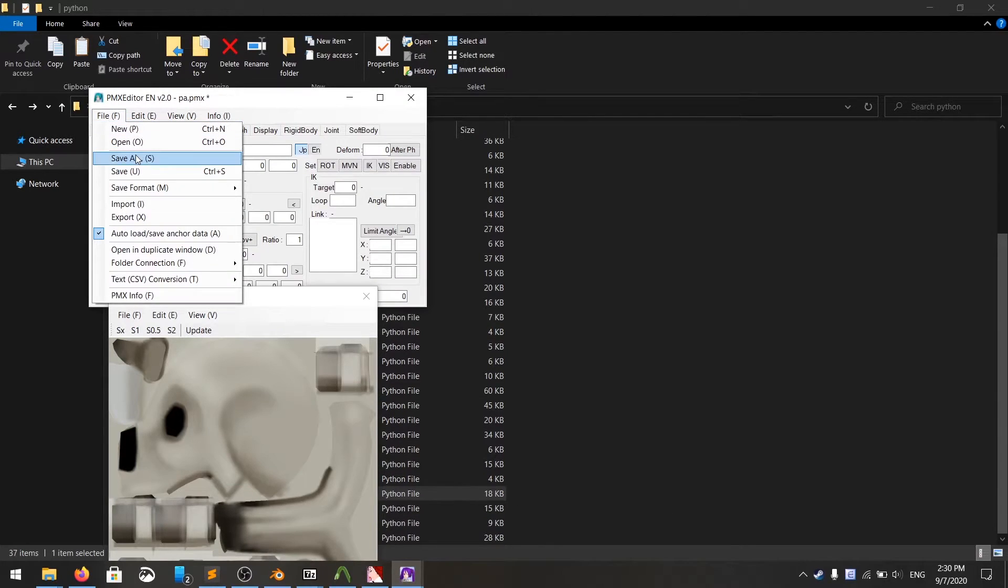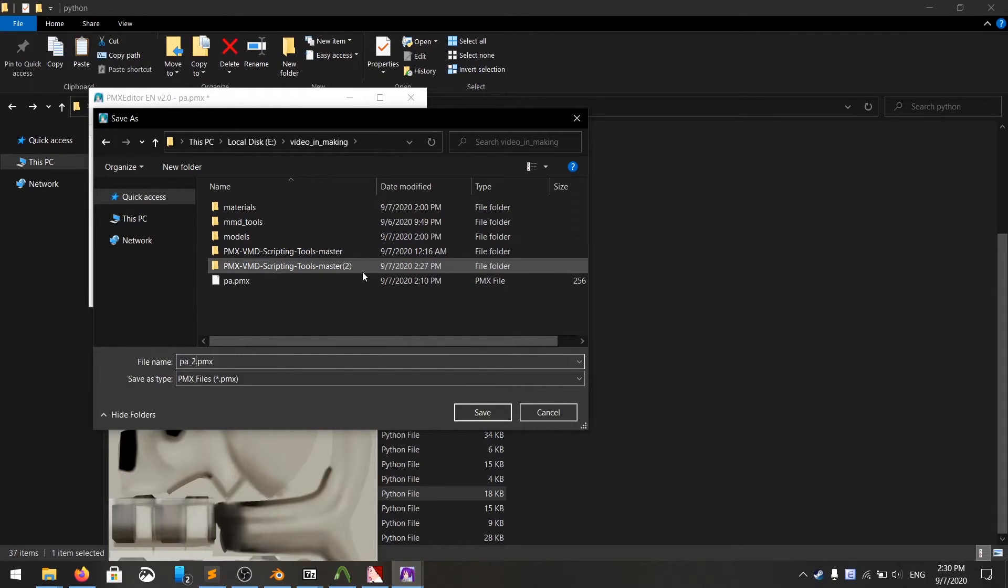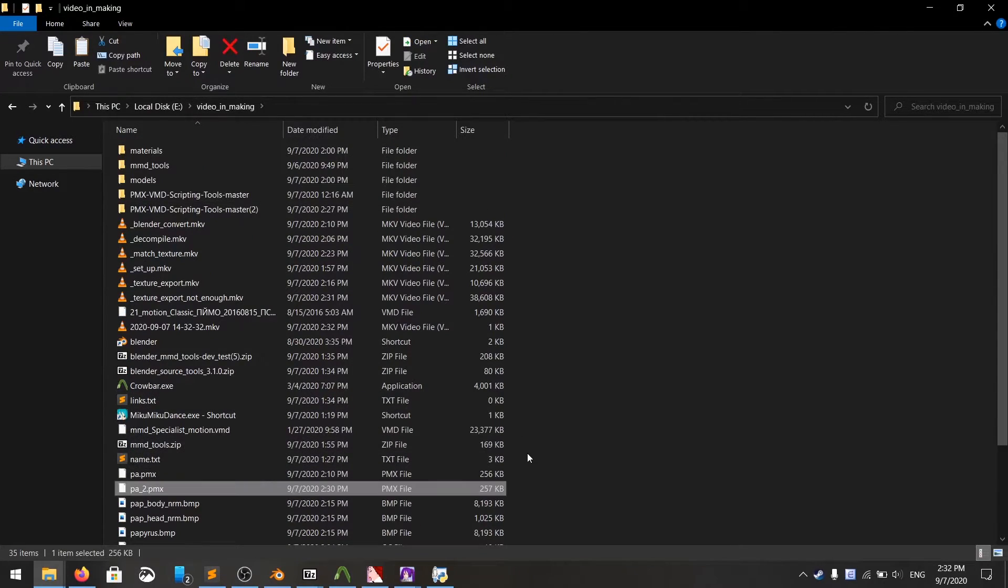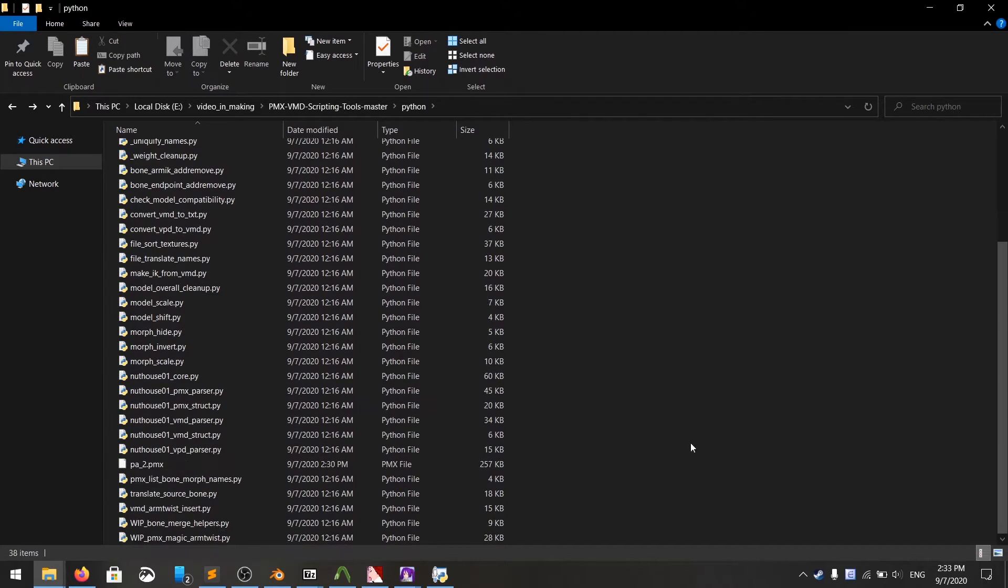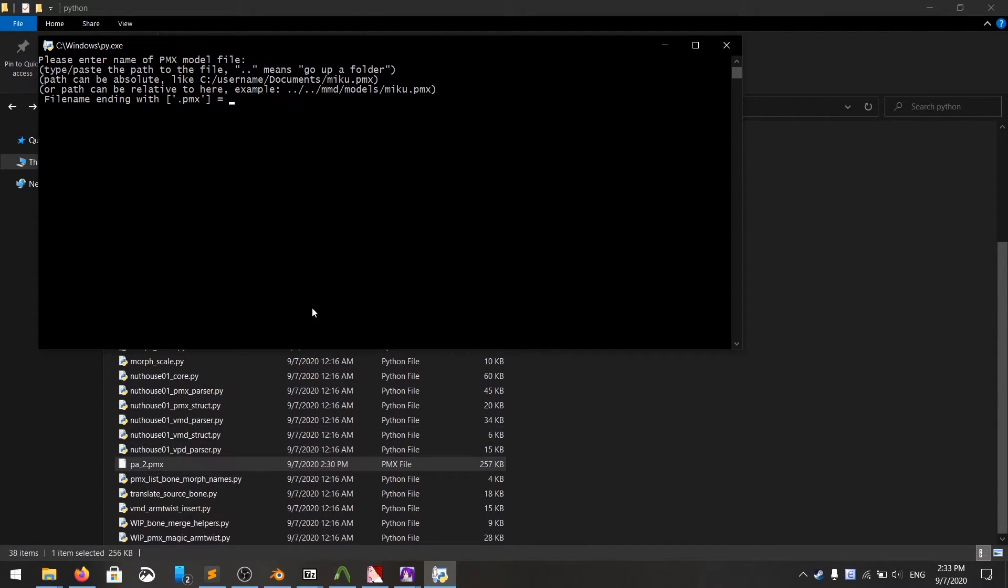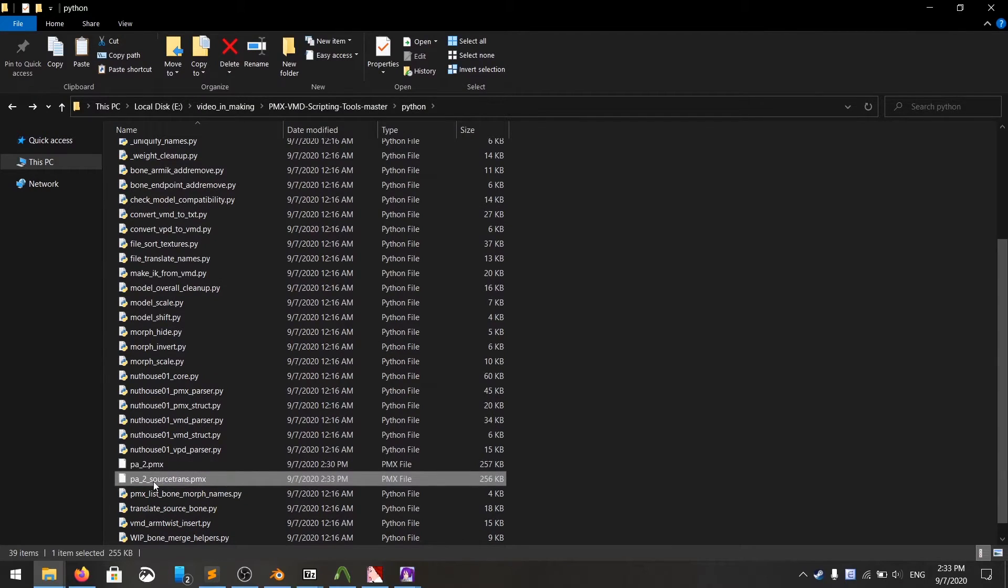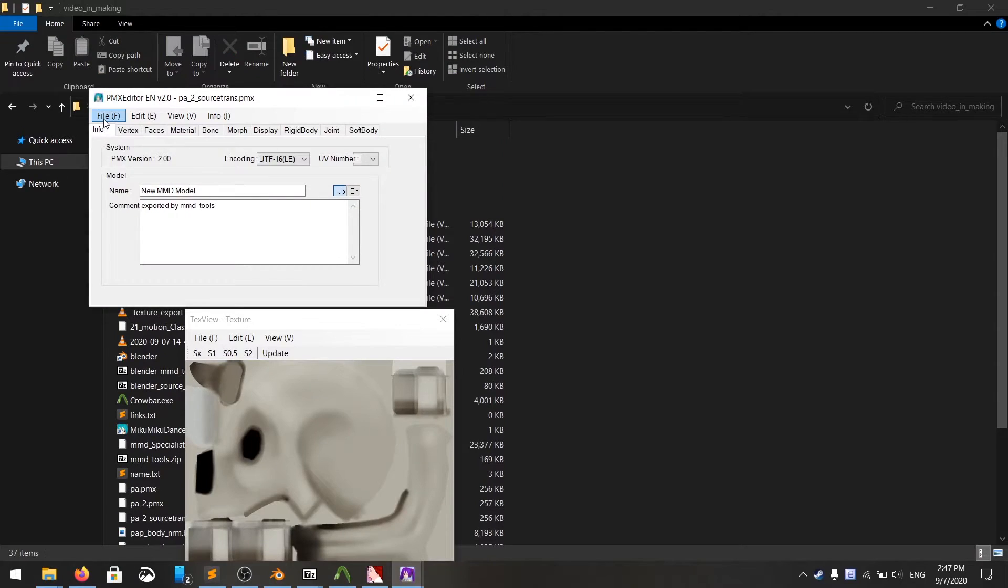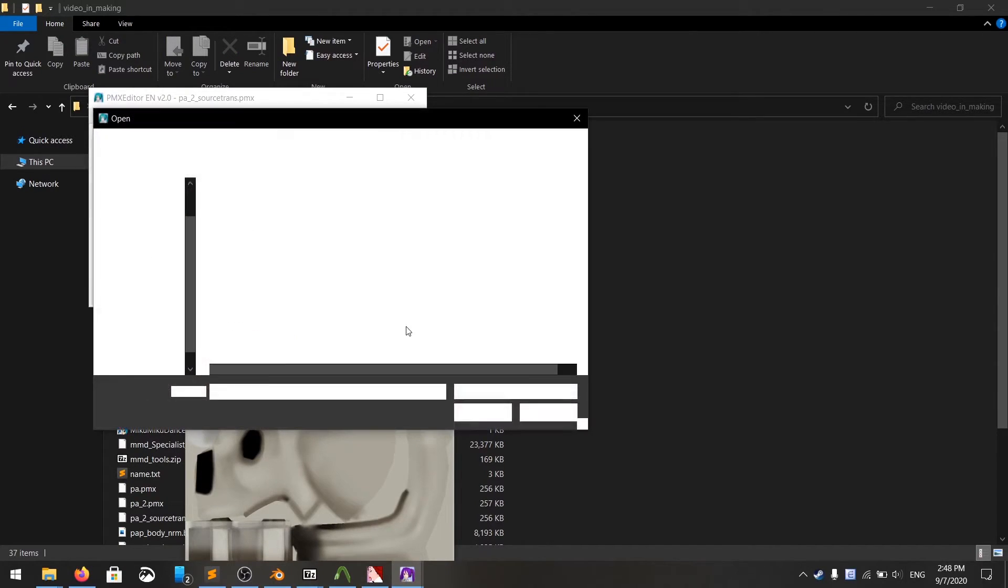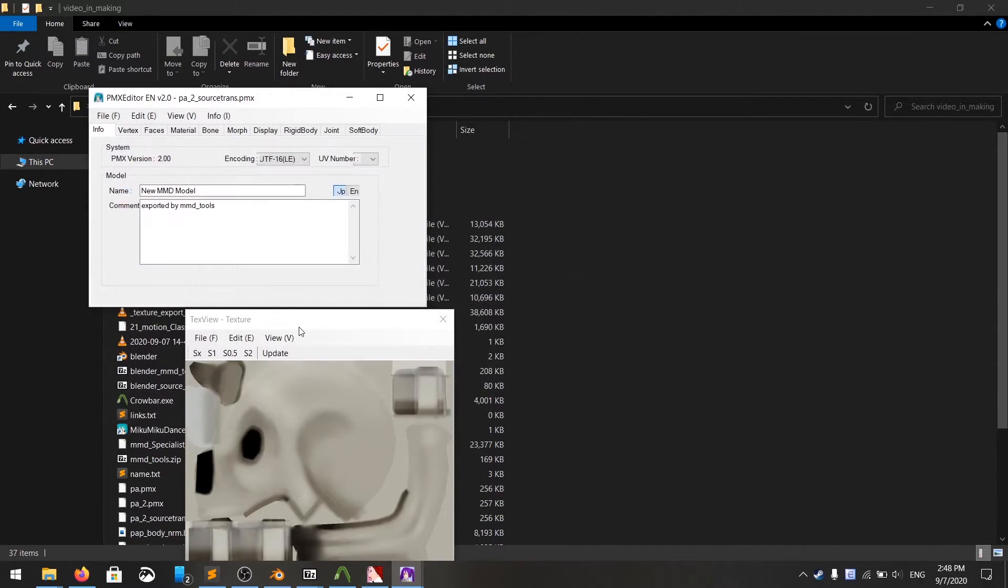I'm going to click on file and save as. I'm going to save it PA2 because why not? Copy your file right there. Paste it in the same folder as script, just right here. Then you put the name of the file right there. Then we'll put the PA2 source trans .pmx. After you run the script, open the output file.